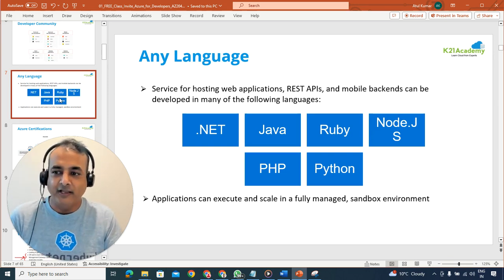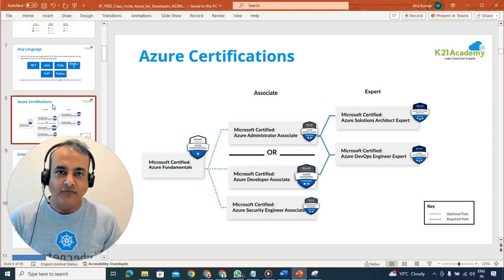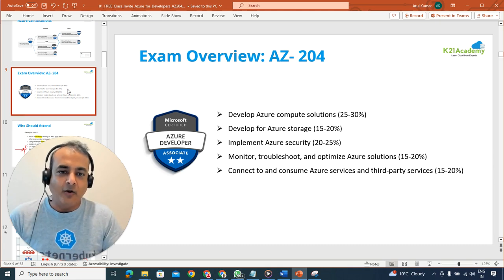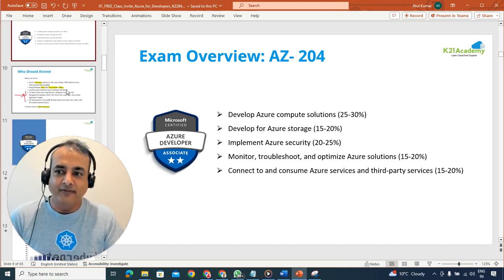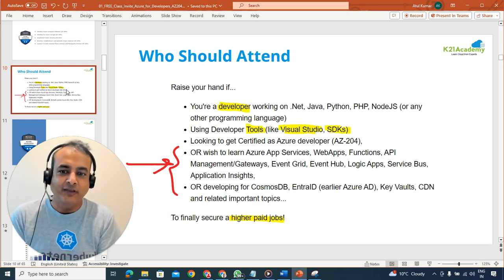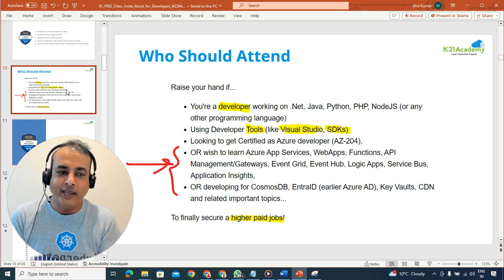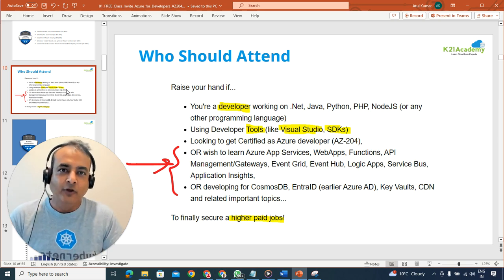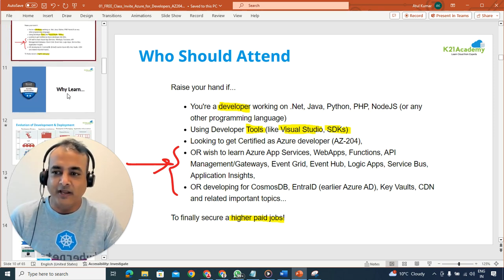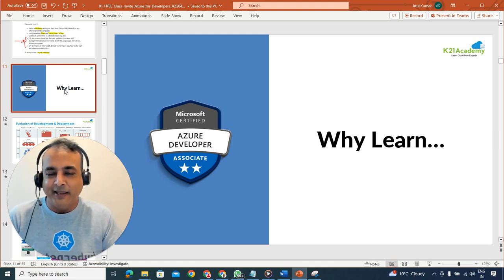We're going to focus on certification. There are multiple certifications on Azure, but we'll focus on the Azure Developer Associate certification. We'll give you the entire path covering five core topics: Azure App Services, Web Apps, Functions, API Gateway, API Management, Event Grid, Event Hub, Logic Apps, Service Bus, Application Insights, Azure Active Directory (now Entra ID), and content delivery network for security.